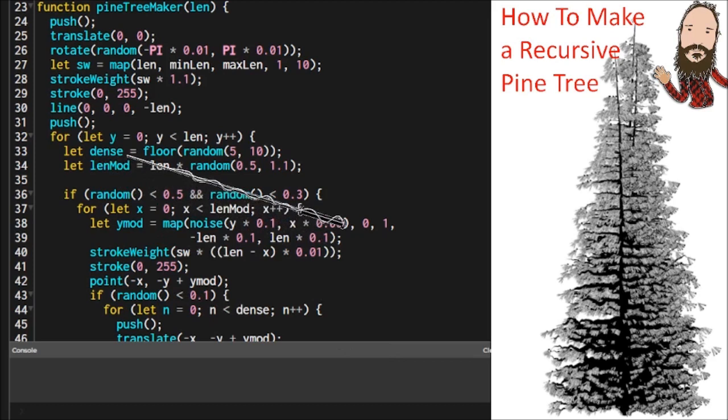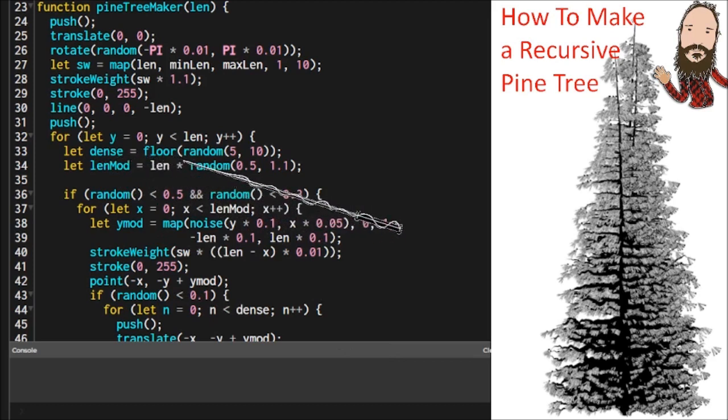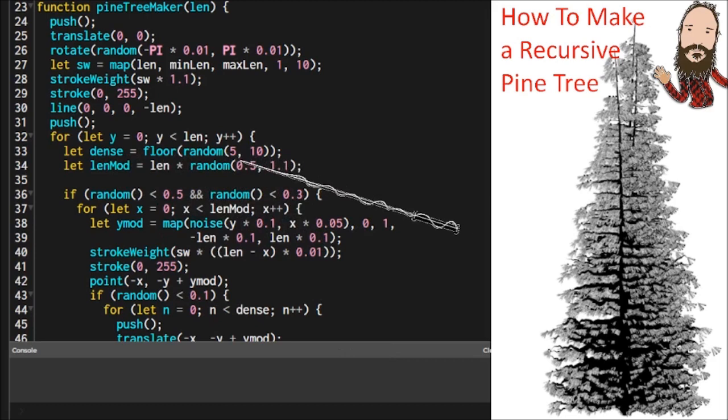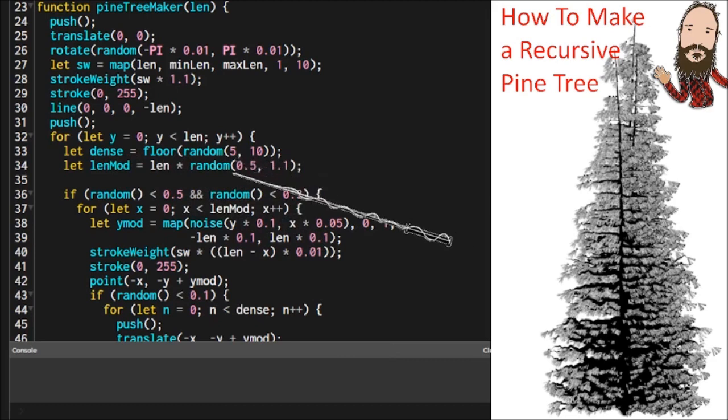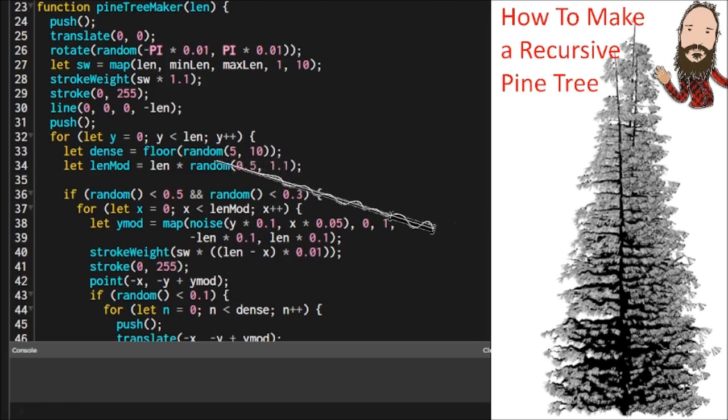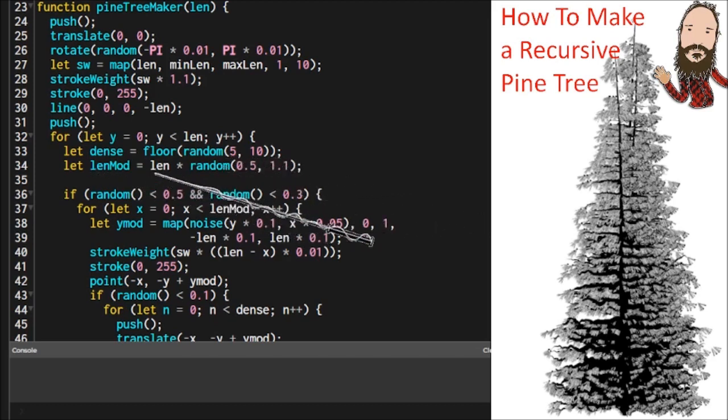So we need to declare and assign a variable called dense. And that's going to say how many needles are in a cluster. So there could be five to ten. You can play around with that if you want.